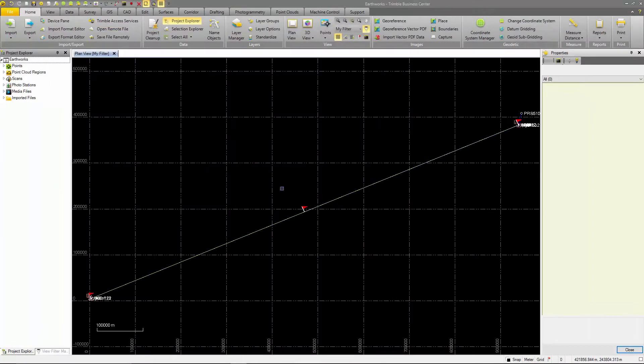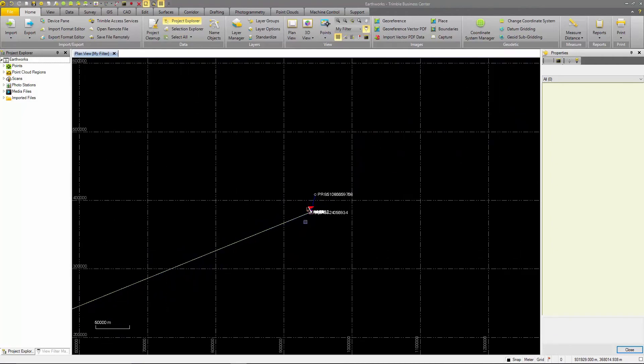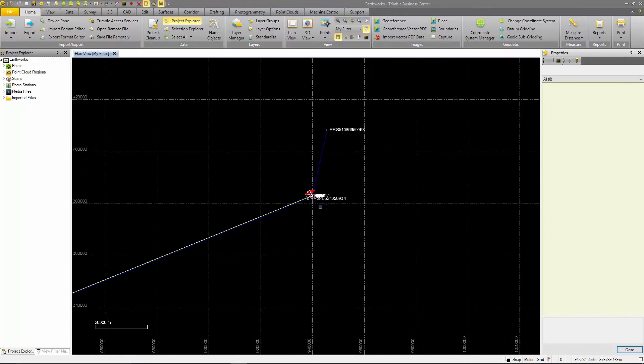Opening the project explorer shows that we now have a geoid and a projection associated with this project. The plan view zooms to contain all data now in the project.